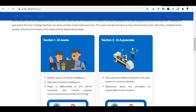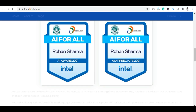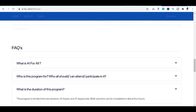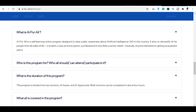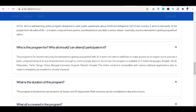If I talk about benefits, you can receive two badges from the Ministry of Education, Digital India, and Intel. You can see sample badges here. If you have any doubt about the platform, there is a FAQ section. AI for All is described as a self-learning online program for public awareness about artificial intelligence. This is an authentic Government of India platform.